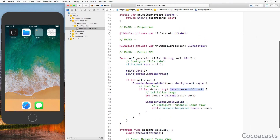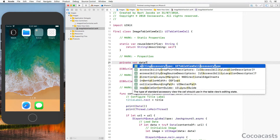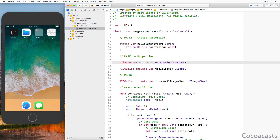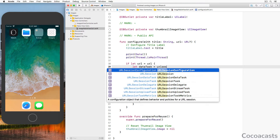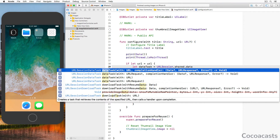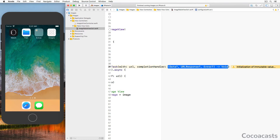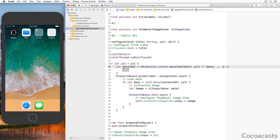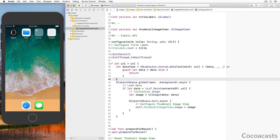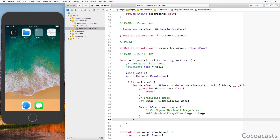Open ImageTableViewCell.swift and define a private variable property `dataTask` of type optional URLSessionDataTask. We ask the shared URLSession instance for a data task by invoking dataTask(with:completionHandler:). The first argument is the URL for the request; the second argument, a closure, is invoked when the request completes successfully or unsuccessfully. The closure defines three parameters: an optional Data instance, an optional URLResponse instance, and an optional Error instance. We safely unwrap the Data instance, use it to create a UIImage instance, and update the image property of the image view on the main thread using Grand Central Dispatch.